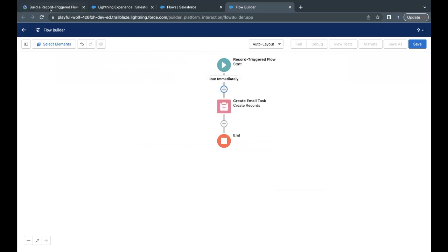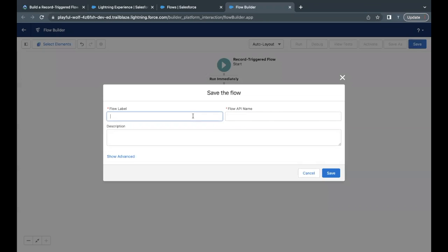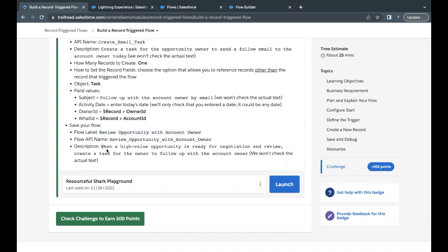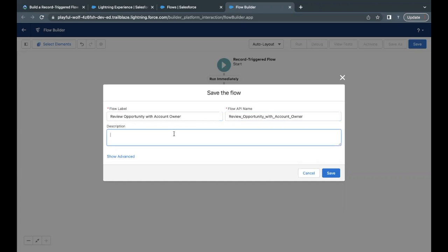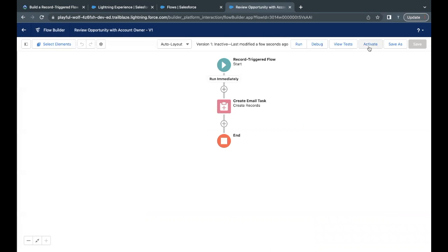Click Done and we are good to go. We have to name our flow 'Review Opportunity with Account Owner.' Click Save, place the flow label, the API name will be auto-populated, and paste a description from the challenge. Click Save, and once it is saved, click the Activate button.